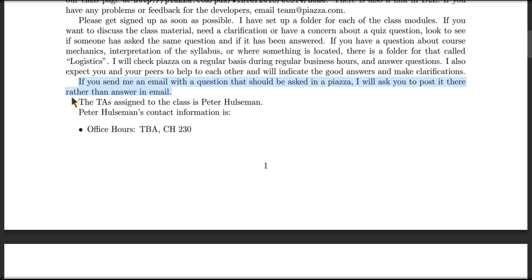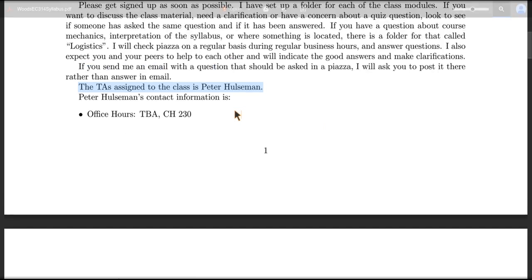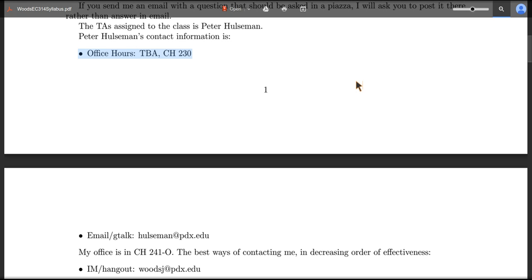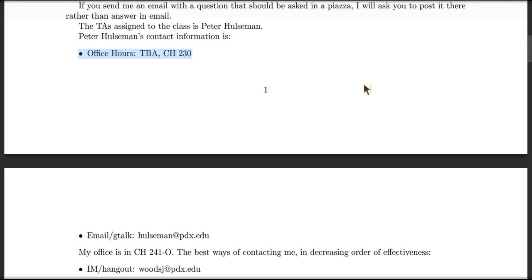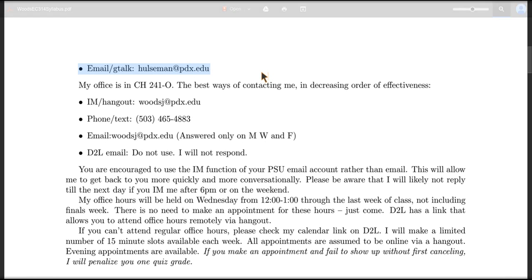There's a TA assigned to the course — his name is Peter Holtzman. Peter is a master's student in economics and he will be assisting with answering some of your questions on Piazza as well as grading some of the questions in D2L. I'm the person writing all the questions, so you'll see a lot of commonalities and quirks that are usually mine rather than Peter's. We don't know exactly when Peter's office hours are going to be, but if you want to visit him in person, check out his place at Kramer Hall 230, right next to the elevator. You can also get him through email or the IM function on your pdx.edu account.